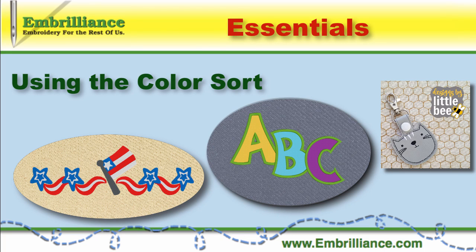Hello, this is Lisa from Embrilliance and I would like to show you the color sort function of Embrilliance Essentials.